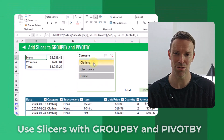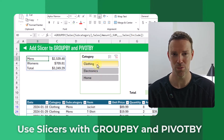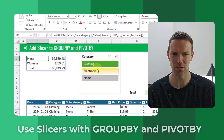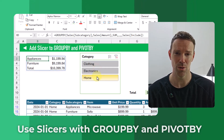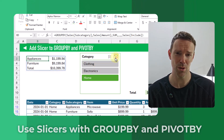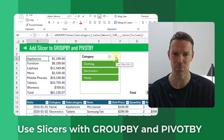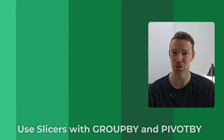Hey everyone, it's Jon here and in this video I'm going to show you how you can use slicers with your group by and pivot by formulas. Slicers are one of the big advantages of still using pivot tables, but in this video I'm going to show you how you can adapt them to use with your group by and pivot by formulas. Let's take a look.